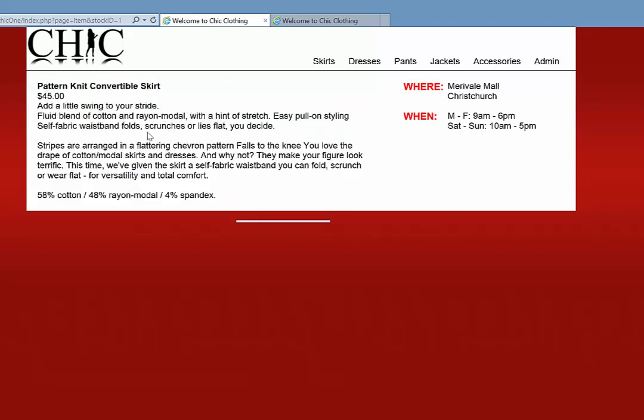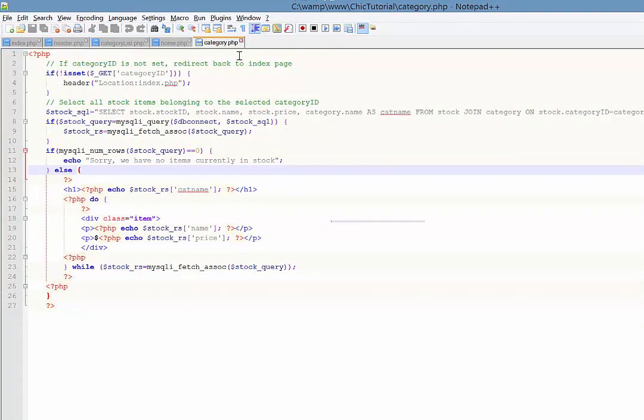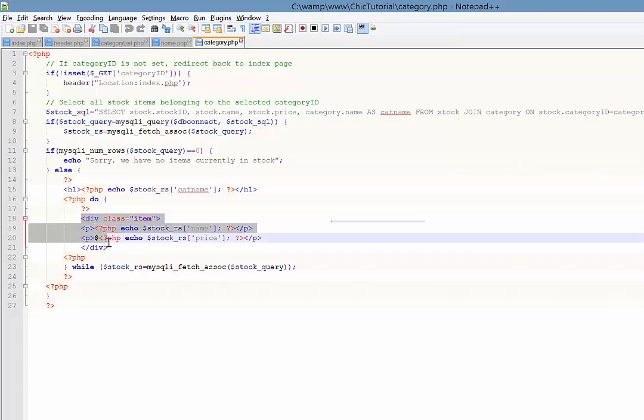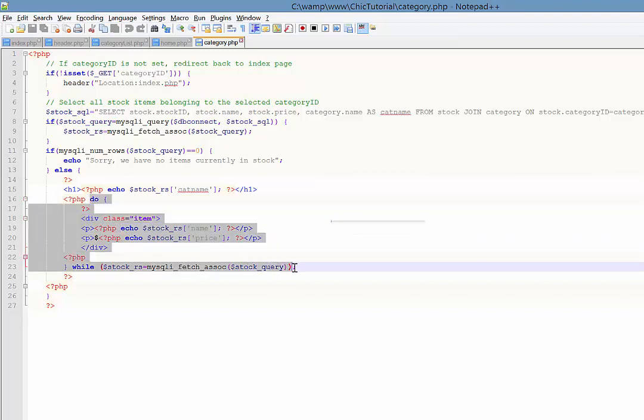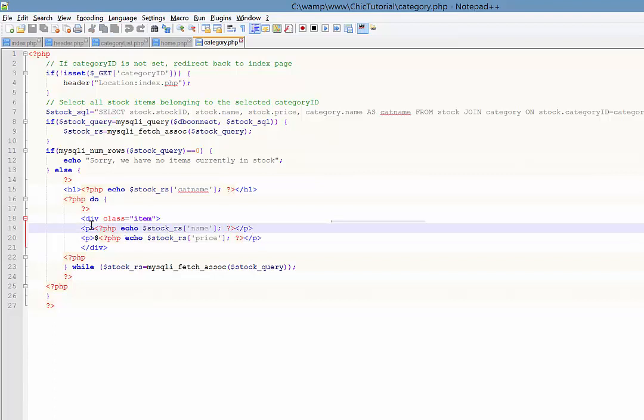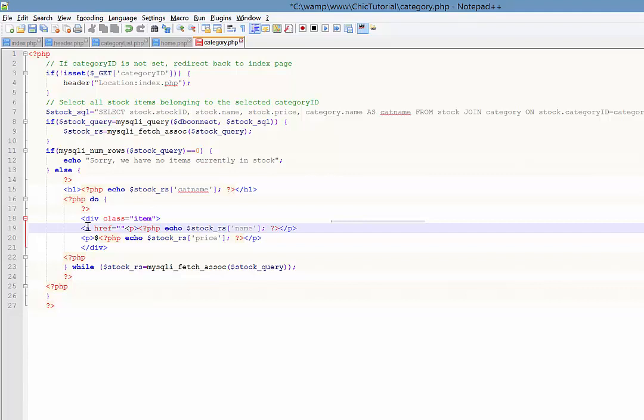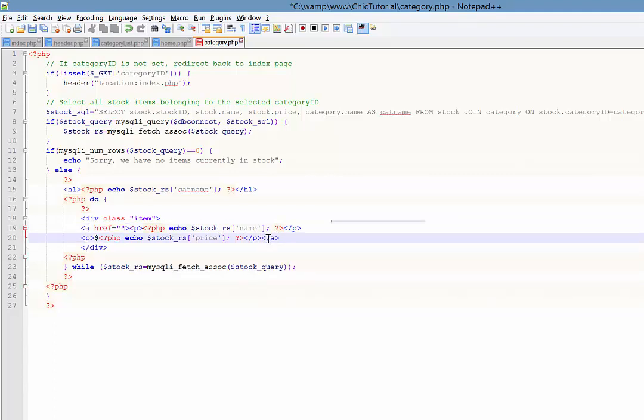The first thing we're going to need to do is add some stuff to this category page that's going to convert these into dynamic links. In notepad, if you come to your category page, you can see our div there with the class of item. Inside those two paragraph tags will become links, so I'm going to convert them to links. The link will close over there.